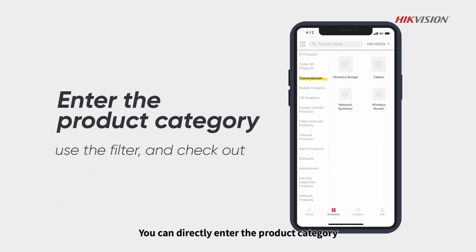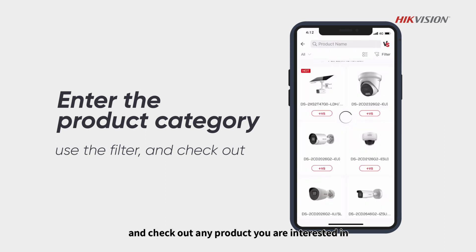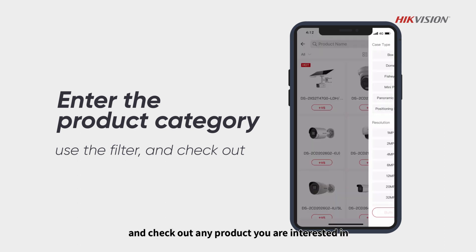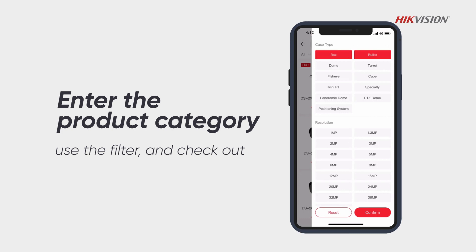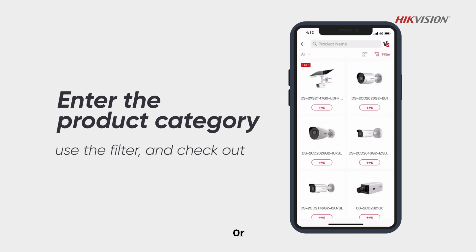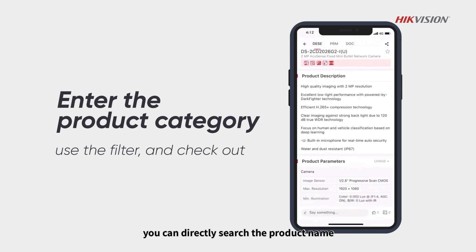You can directly enter the product category, use the filter, and check out any product you are interested in. Or you can directly search the product name or model number.